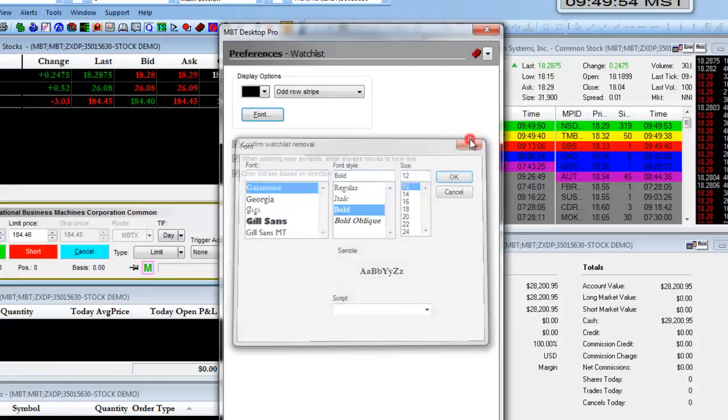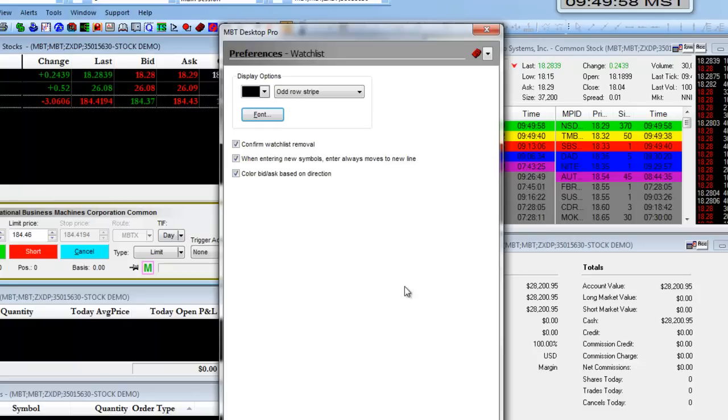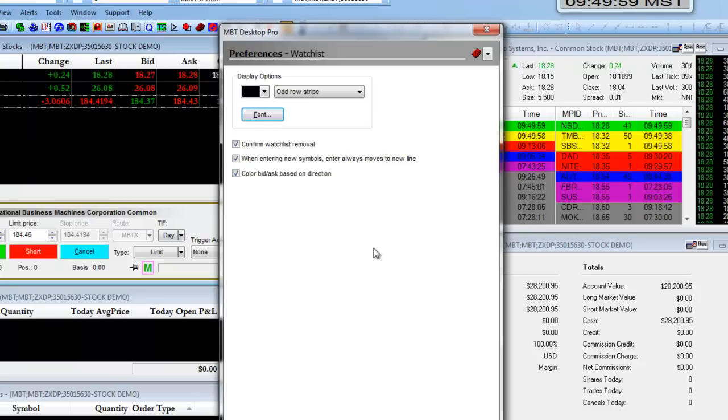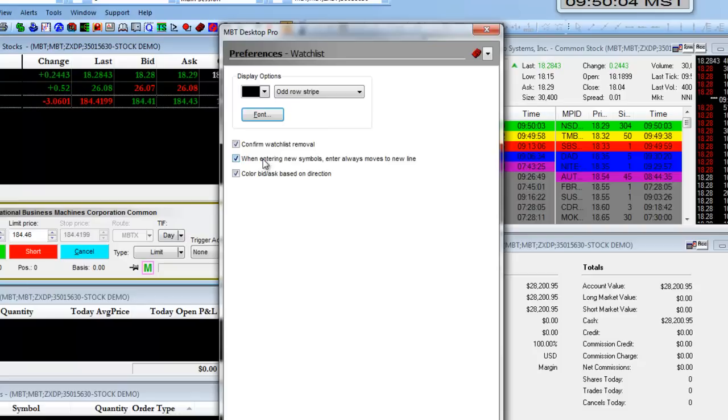Once you've made any changes, you simply click on Finish and it will change. You also have the ability to confirm Watch List removals, as well as some other options based on your trading preferences.